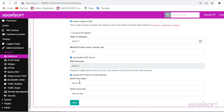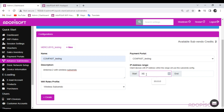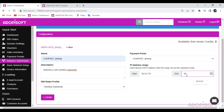For the ComeFast antenna, I will use this IP address range. Just follow the DHCP pool range of the interface you want to use. Then click the Create button to apply the settings.